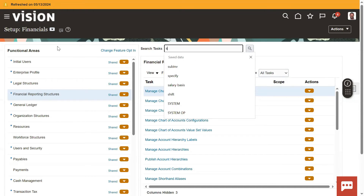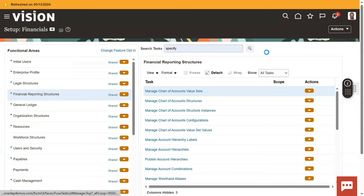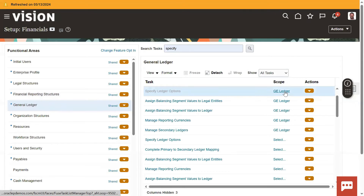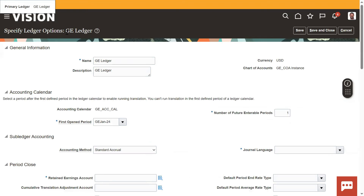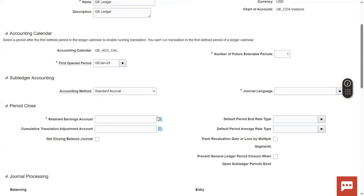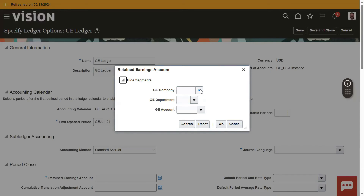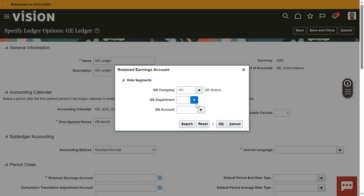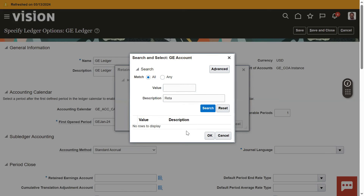Now let's come back to Specify Ledger Options — a very important entry point. The fields we are configuring include: currency, chart of accounts, first open period, journal language, number of future interval periods, and retained earning account. Earlier we were not getting the LOV, but now we are, because we have enabled the values for Allow Posting and Allow Budgeting. Now select the company, then select the account — the retained earning account. We will find different types of accounts here and discuss them later.